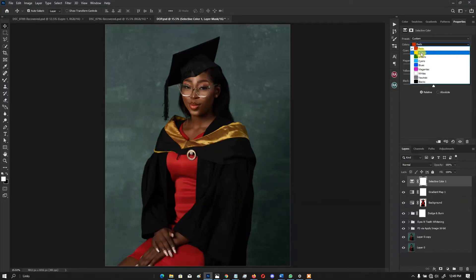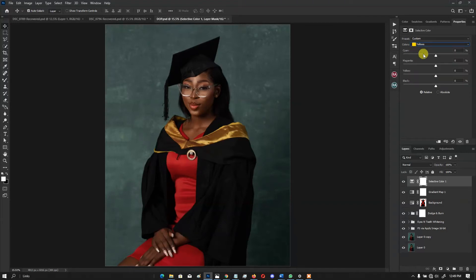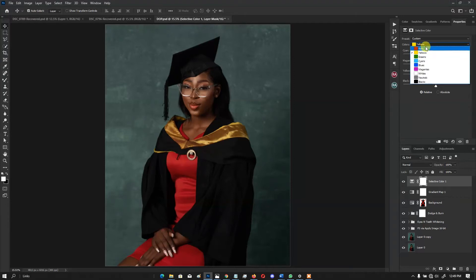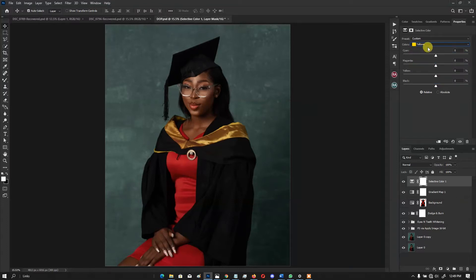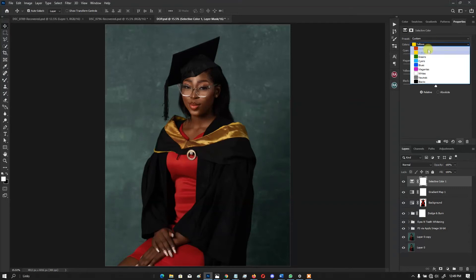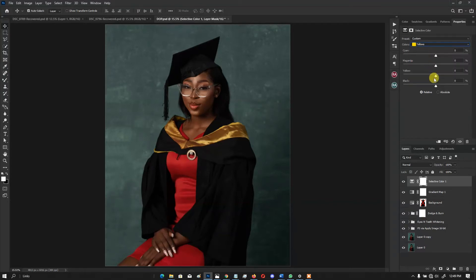Next, go to the Yellows. An important thing to know is that the Reds and the Yellows in Selective Color control the skin tone of any human subject. If you want to tone skin to anything, you'll basically get it done under these two channels — Red and Yellow is good enough.